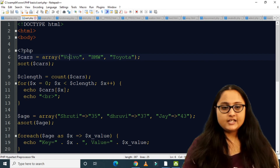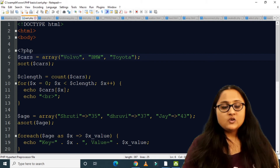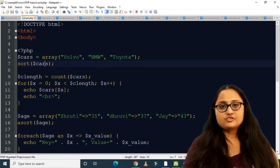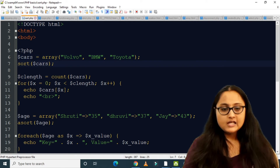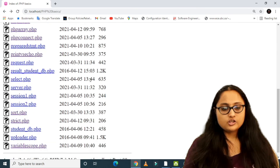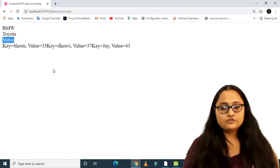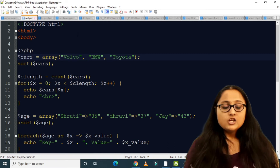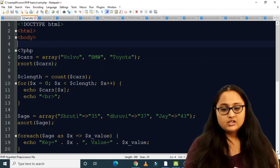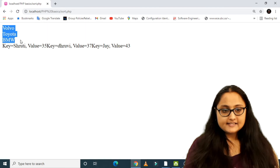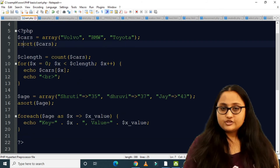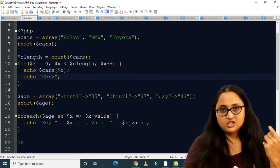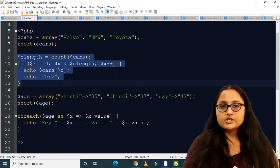Here I have created an indexed array $cars with three members. I call sort($cars), which sorts the array in ascending order. Running the program I get BMW, Toyota, Volvo — alphabetically sorted. If I change to rsort($cars) and reload, the array is sorted in reverse descending order. The sorted array is displayed using the for loop we already covered.